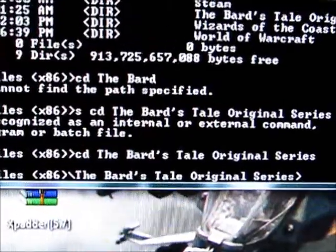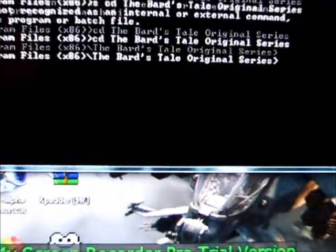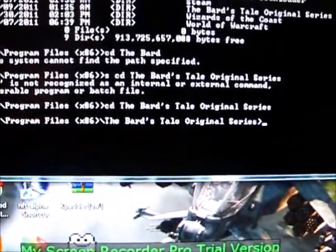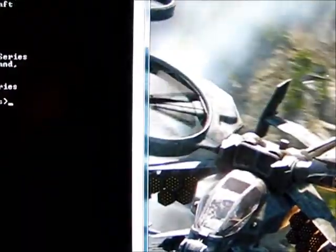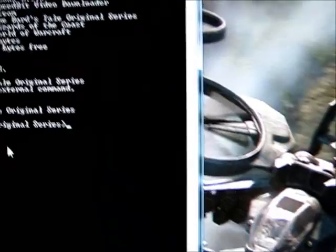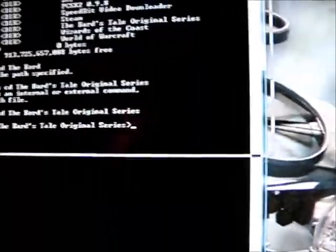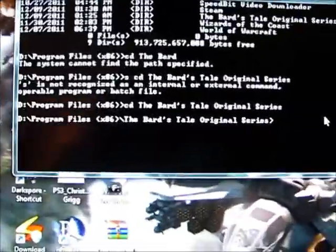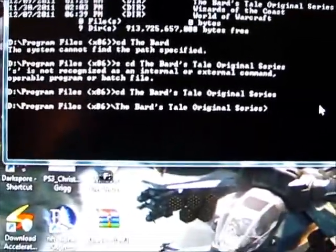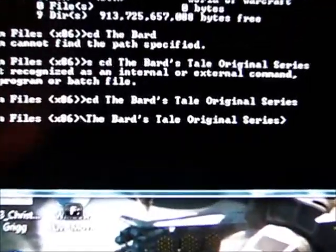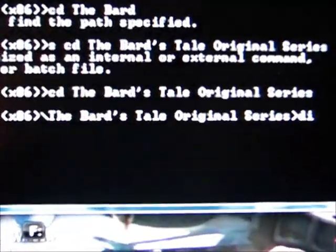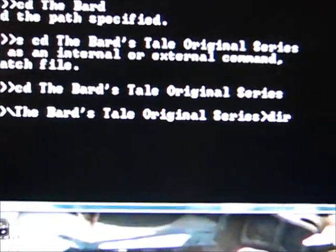Let me just scroll down here so you can see it a little bit better. So now that we're in the Barstail original folder, we're going to hit directory again. So D-I-R, press enter.